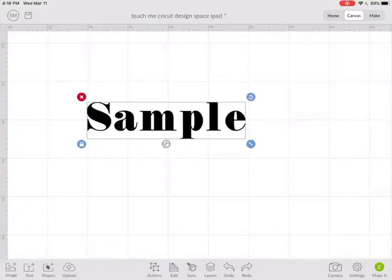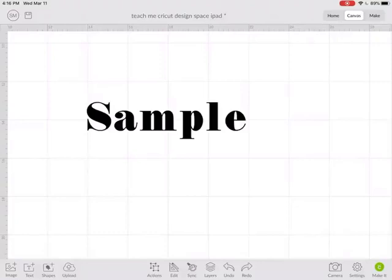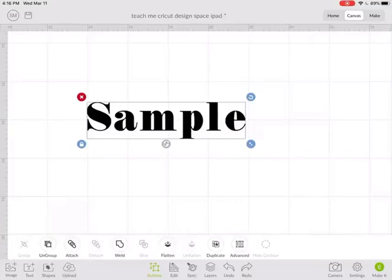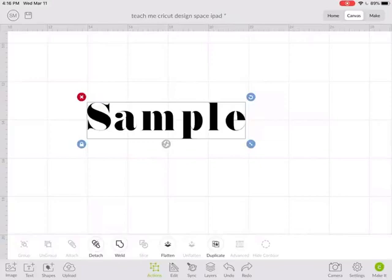But if you want your letters to stay exactly like this and cut out exactly like this, always go into actions and hit attach. That attaches the letters and holds the placement and position.